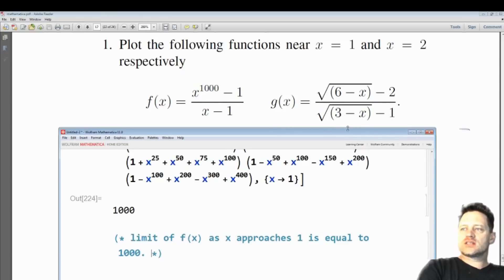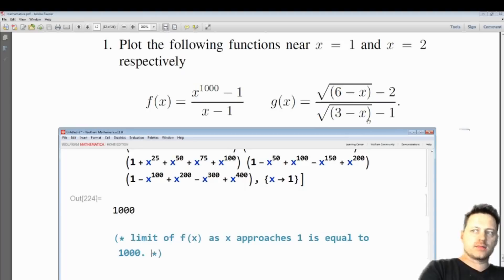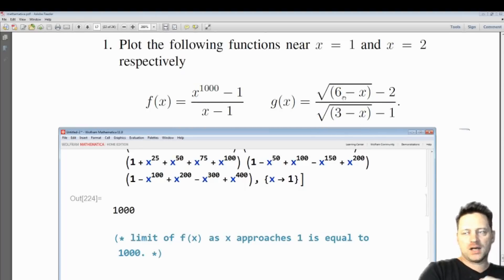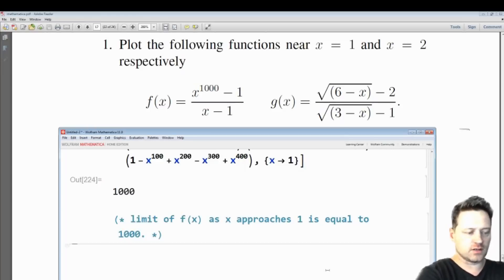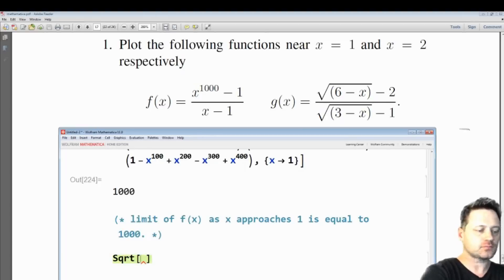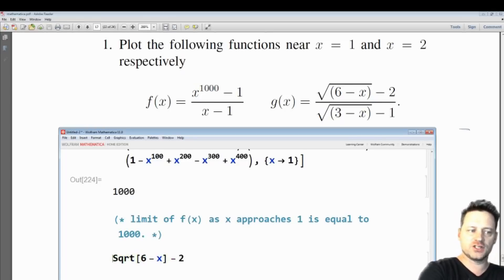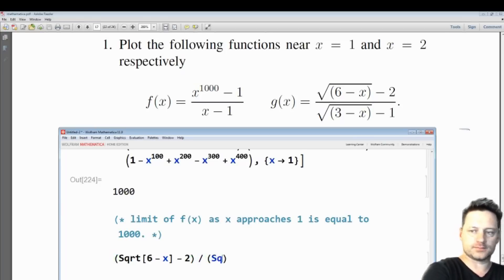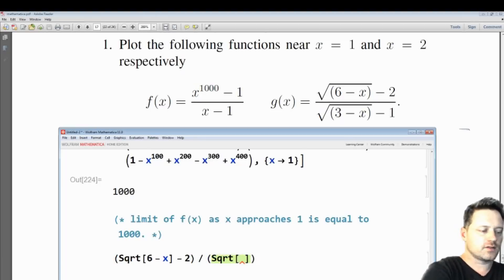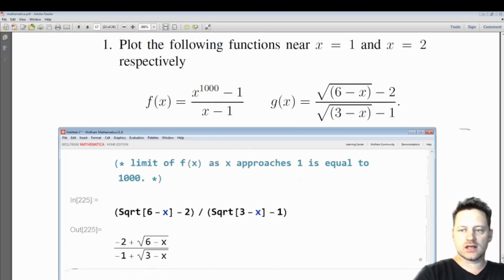When you substitute x equals 2 into this expression, we have 3 minus 2 equals 1, the positive square root of that equals 1, and then 1 minus 1 is 0 — that gives a zero denominator. So let's input the value of this function: sqrt(6 minus x) subtract 2 as the numerator of g, and the denominator is sqrt(3 minus x) minus 1. Shift and enter.